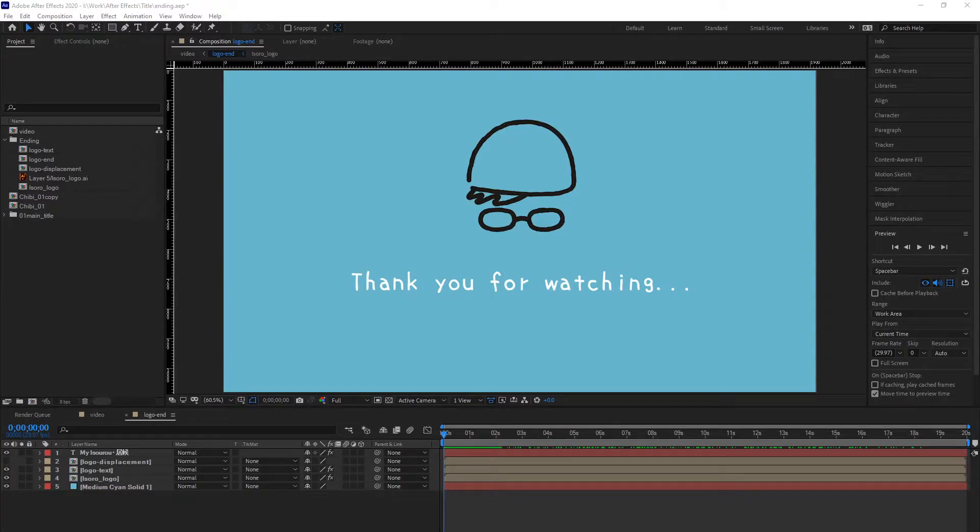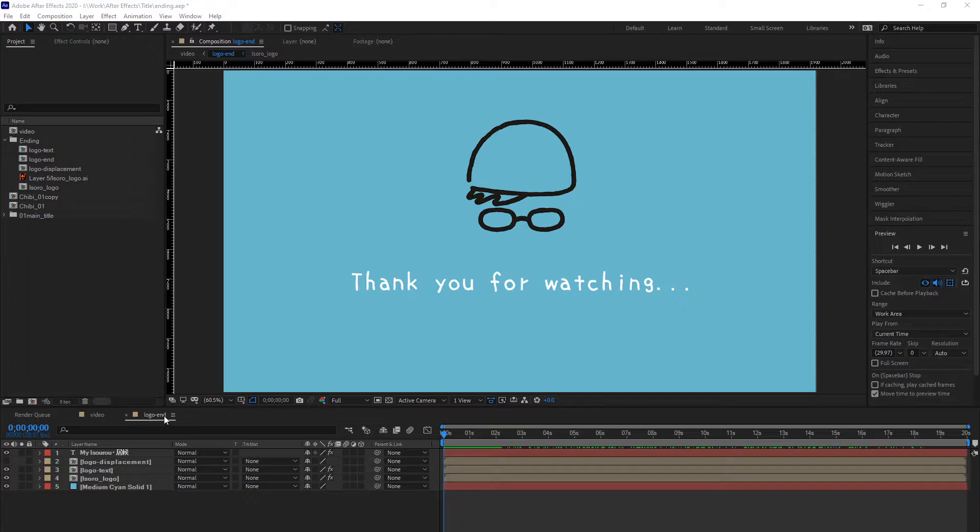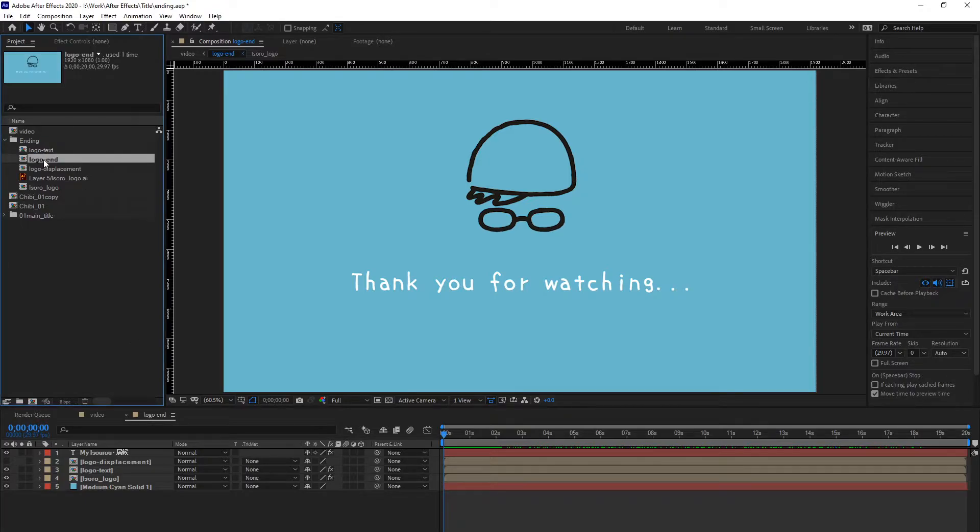Here is how to do it. Select the composition we want to reuse. In my case, it's Logo End.